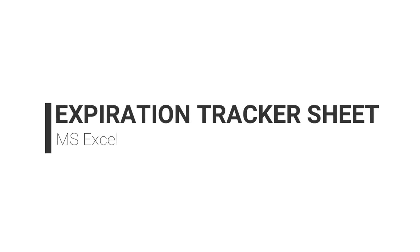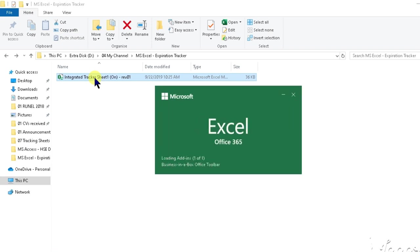Hi and welcome to another video tutorial. In this video I will show you how to use the expiration tracker sheet.